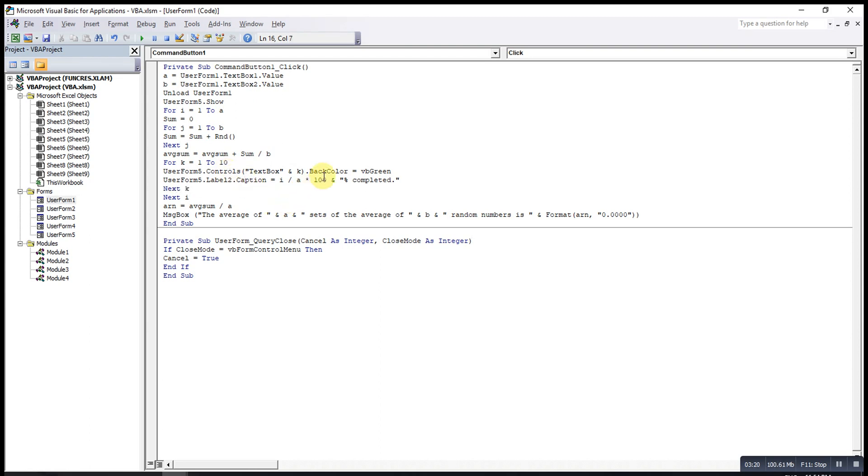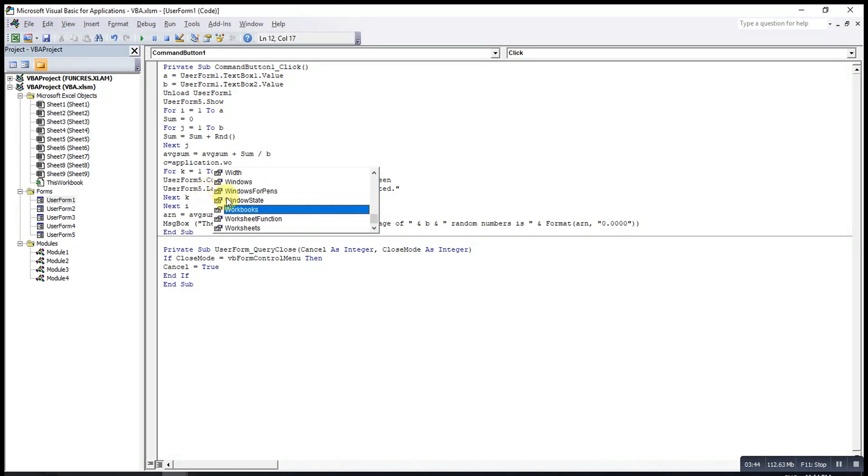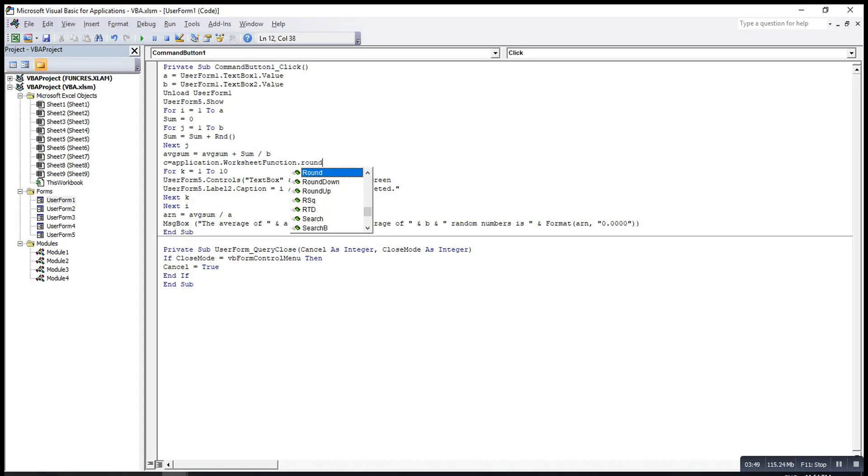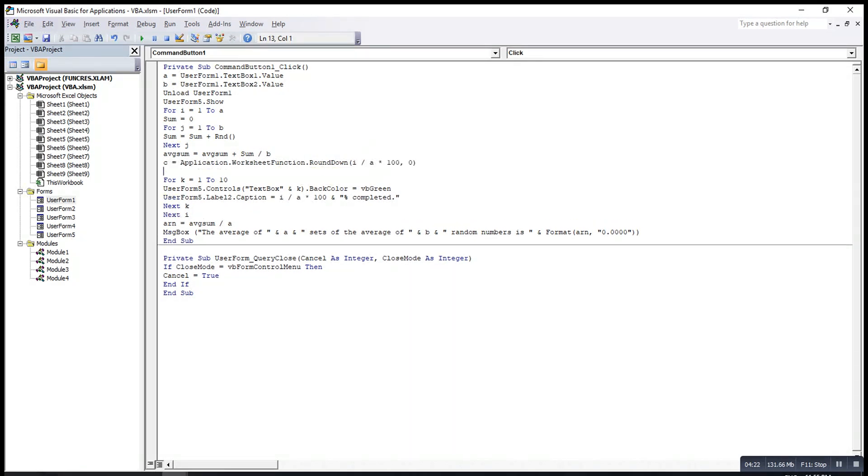If we want the percentage in whole number only, instead of in decimal places, then what we can do is we have to call the worksheet function. Maybe we introduce another unknown C. Then we type application dot worksheet function, then dot round down. I will use round down here. Round down i over a times 100. Since I want only whole number, so it will be 0 decimal places. Then this one change to C.